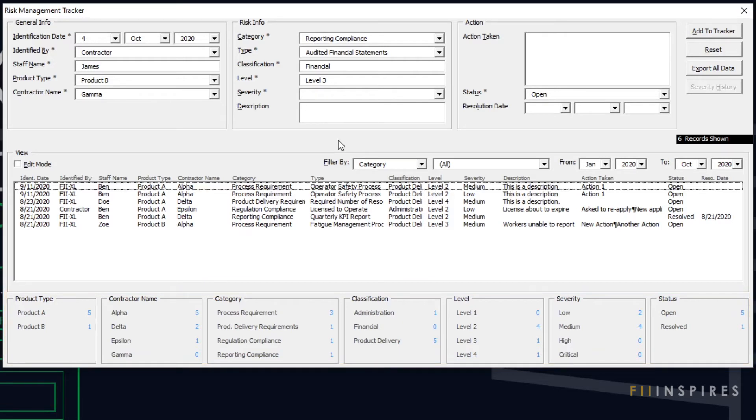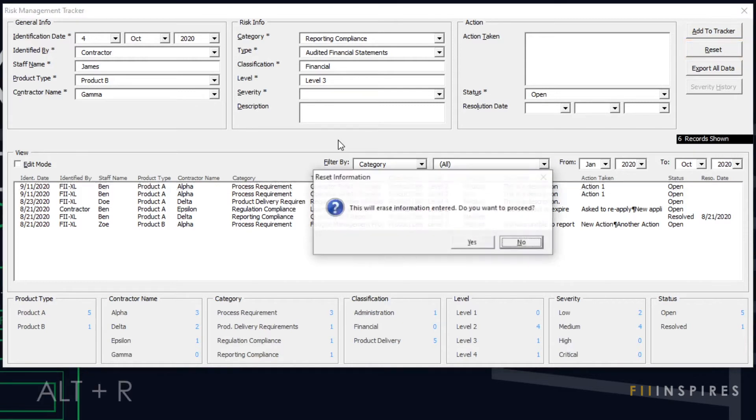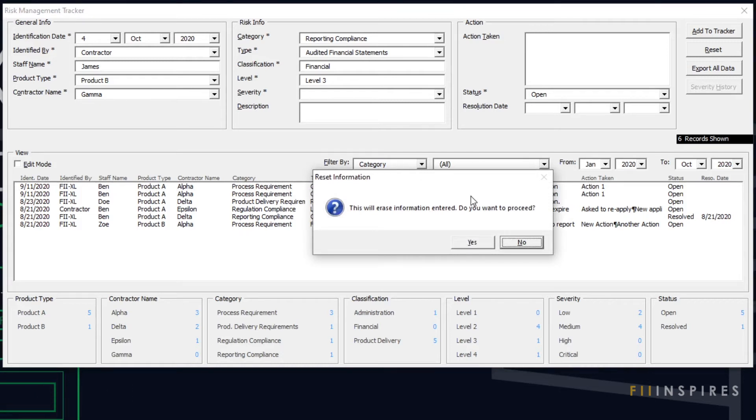The controls have intuitive captions with hotkeys. For instance, you can activate the reset button by using the key combination ALT plus R. The ability to reset gives users chance to explore the form knowing that wrong entries can always be undone.